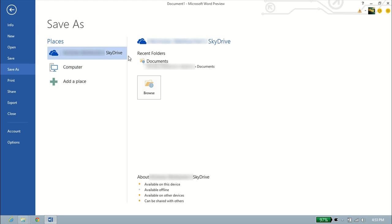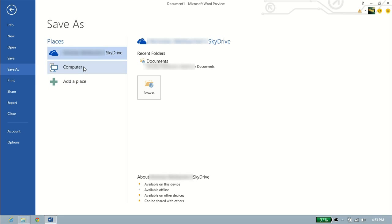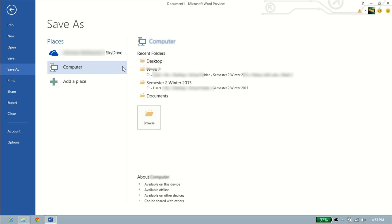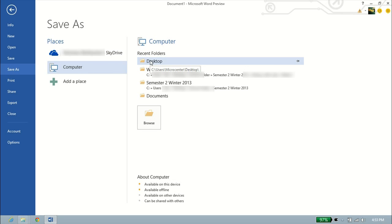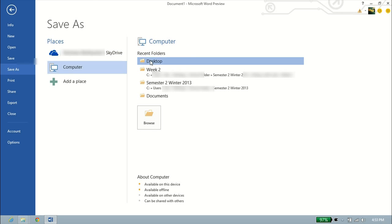You have your SkyDrive. You can save it to your computer, or you can add a different place. A different SkyDrive account, cloud storage account, things like that. For now, let's go ahead and save it to my computer. So we'll left-click on Computer. And let's just save it to the desktop for now.